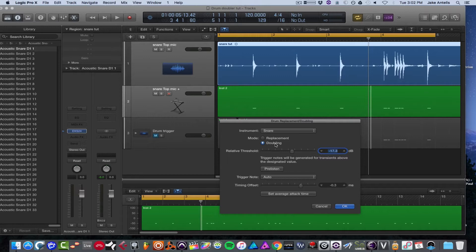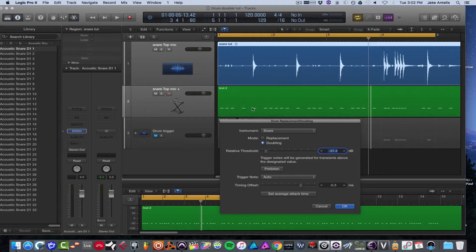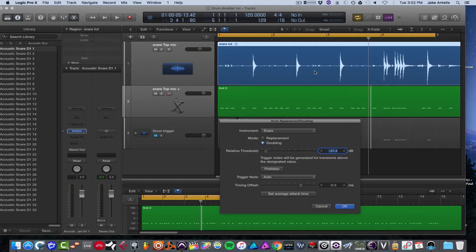Now relative threshold is basically how you're going to let it know what hits to listen for. If the threshold is very low, it's going to have a lot more hits that are not supposed to be over. Like these are the hits I want to trigger, just the big hits. These are ghost notes in between, and I actually don't want to trigger those, I want to keep it natural.